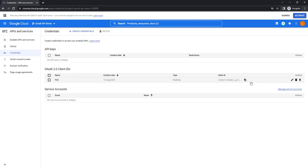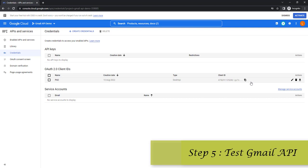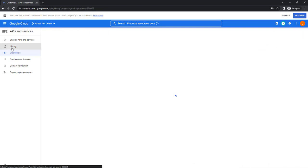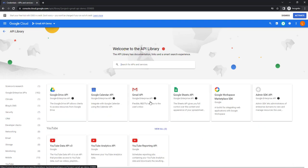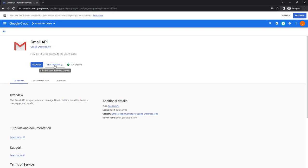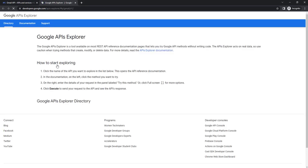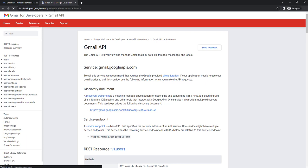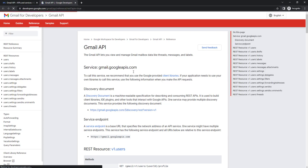Now we have created a project, enabled the Gmail API, created the OAuth consent screen, and provided the credentials. We have completed all the required steps, but now I need to test whether this Gmail API is working as expected. To test it, go to the Library, then back to Gmail API, and there you can see 'Try this API' is available. By using this we can test if our Gmail API is working fine — let's click on it.